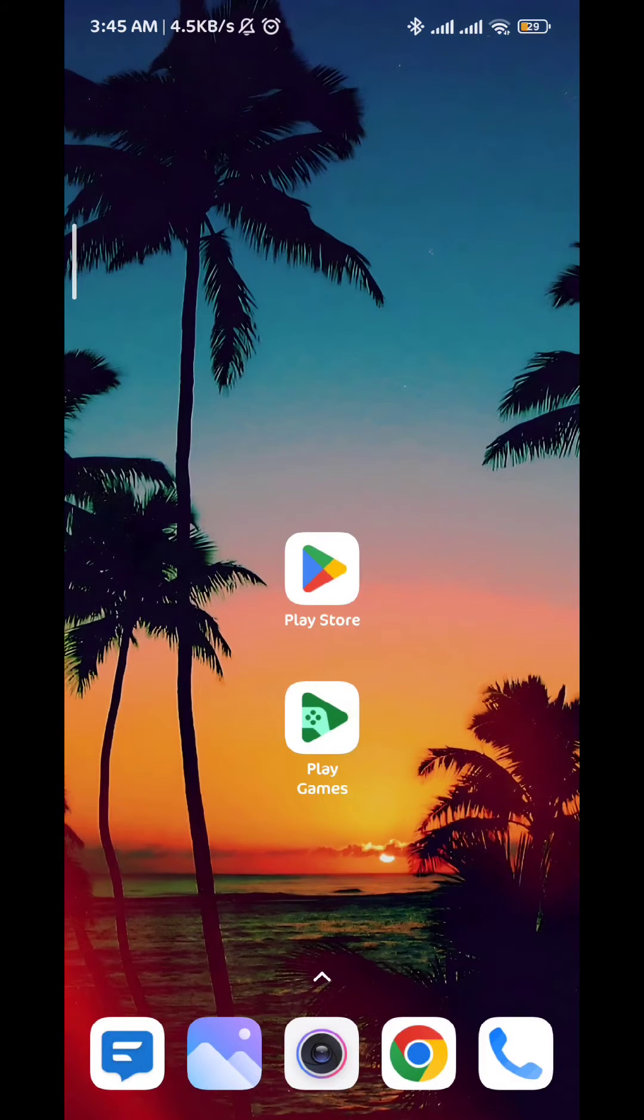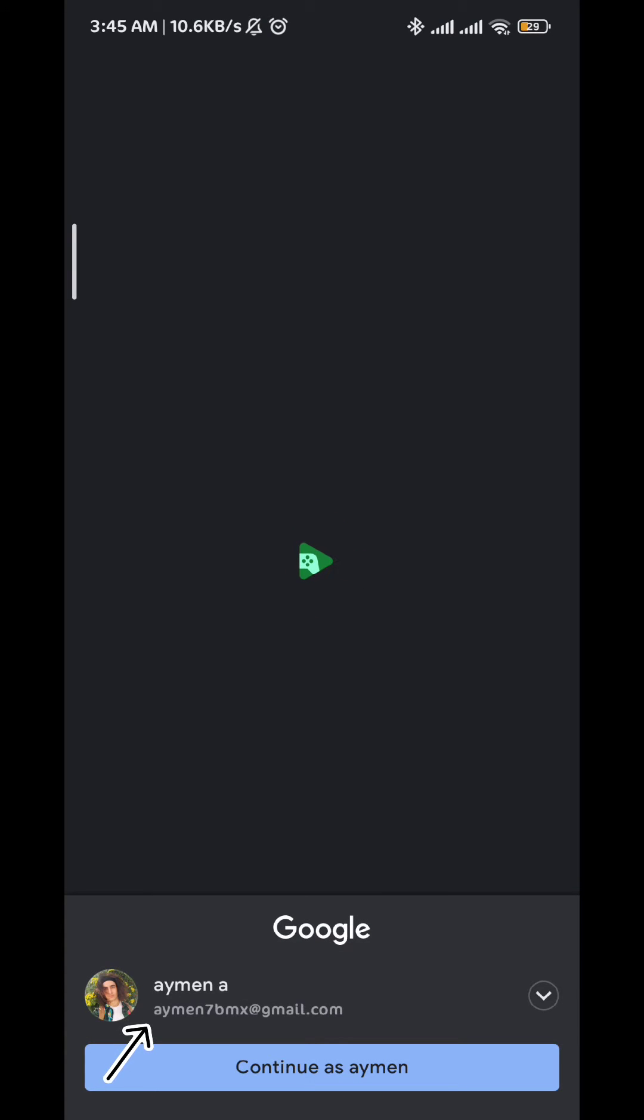Once you are on Wi-Fi, go ahead and open the Play Games app and make sure to connect with the Gmail connected to your Play Store.